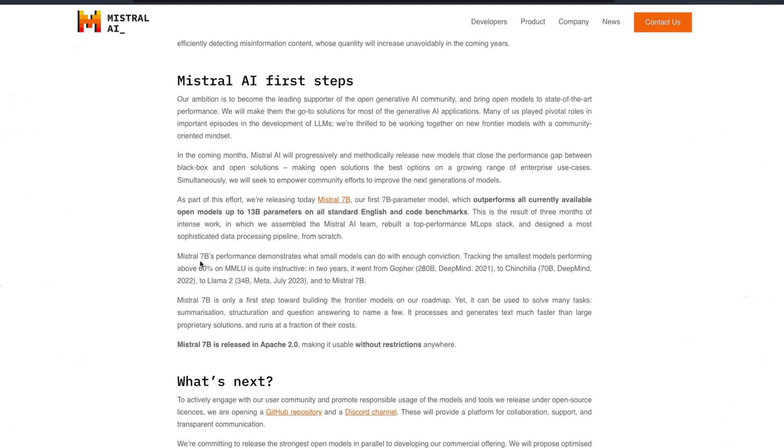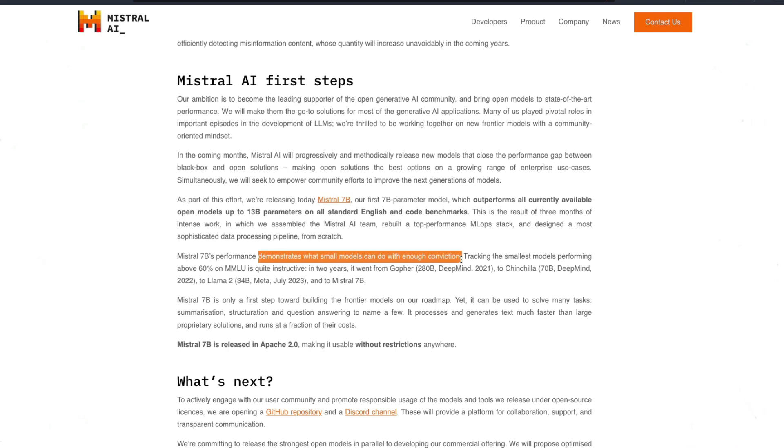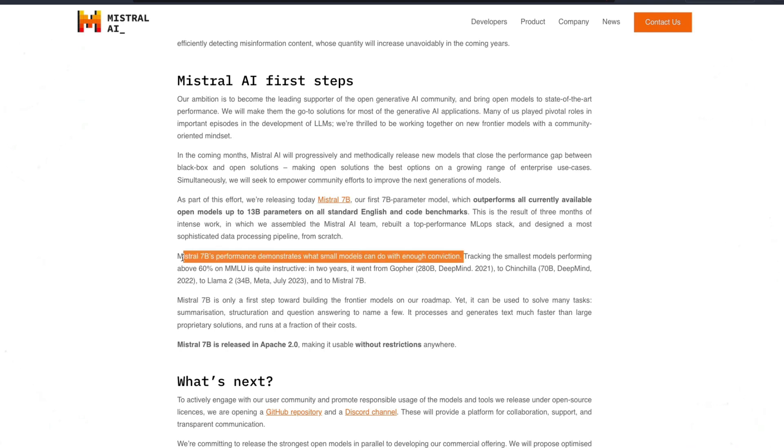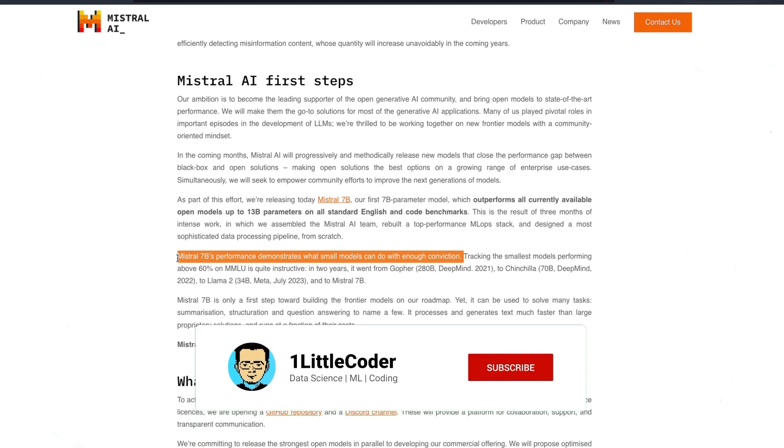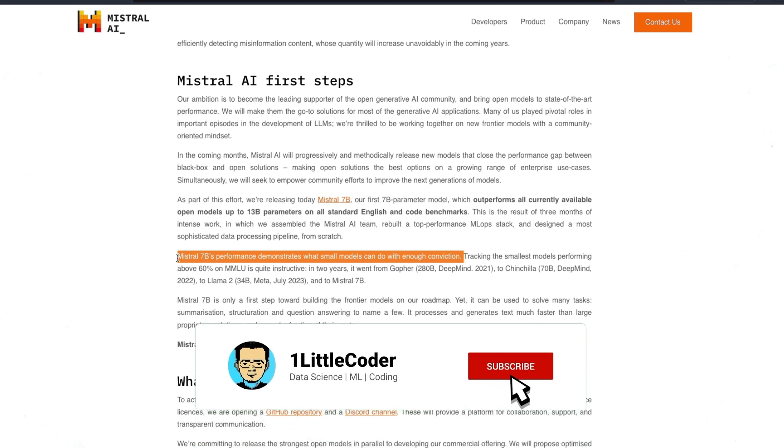So on the same line, Mistral 7 billion parameter model's performance demonstrates what small models can do with enough conviction. I think this is a statement that I do not take lightly. If you have seen the news which I did not cover, maybe I'll cover it in the AI news in the week.